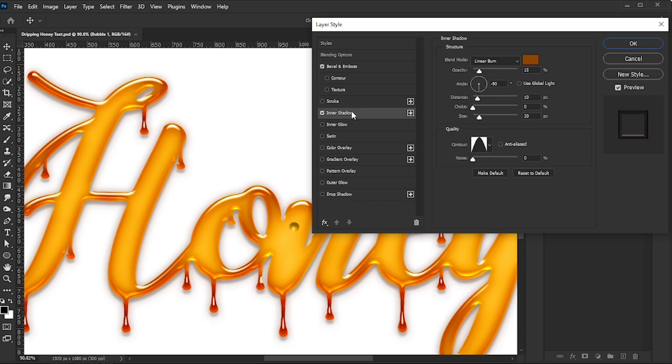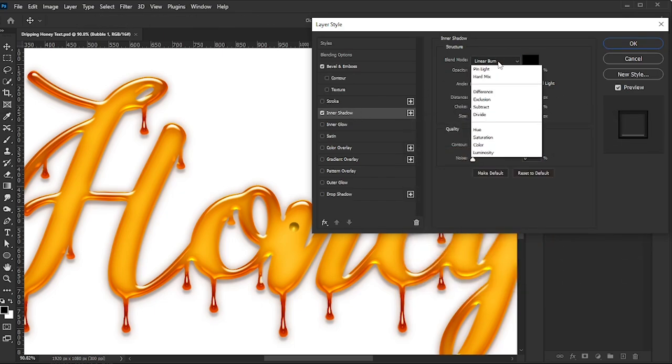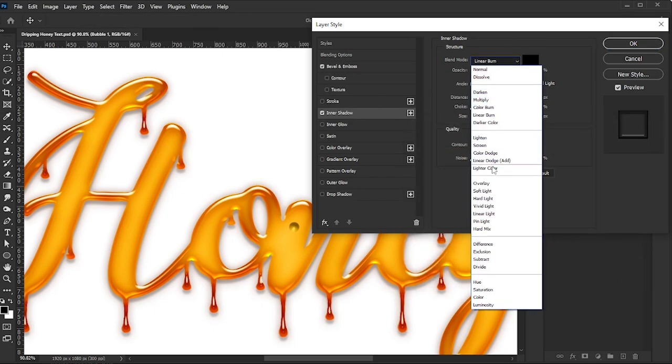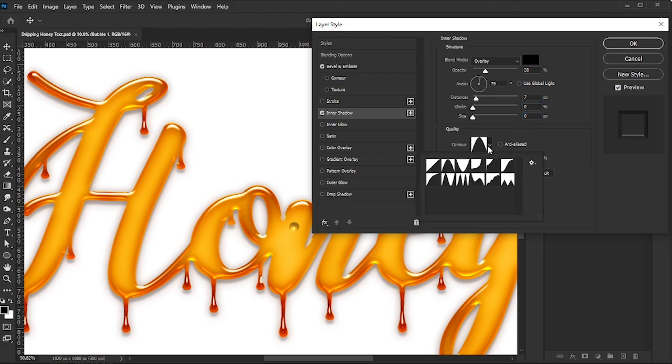Add an Inner Shadow. Set the Color to Black, Blend Mode to Overlay, Opacity to 28%, Angle to 79 degrees, Distance to 7, Choke to 0 and Size to 0. Set the Contour to Linear and Noise to 0.